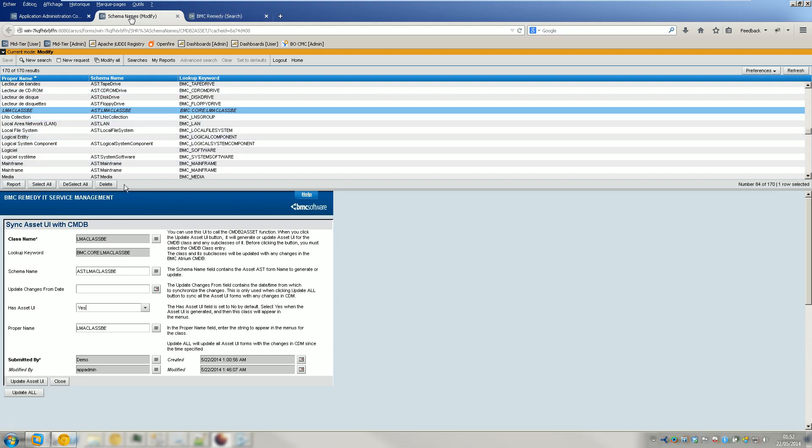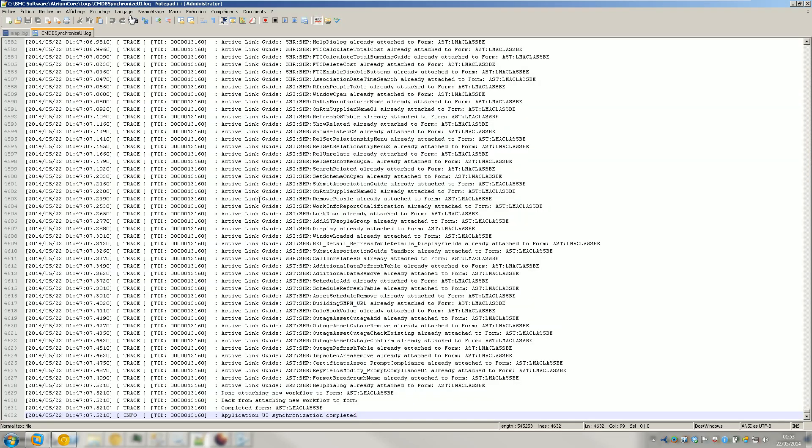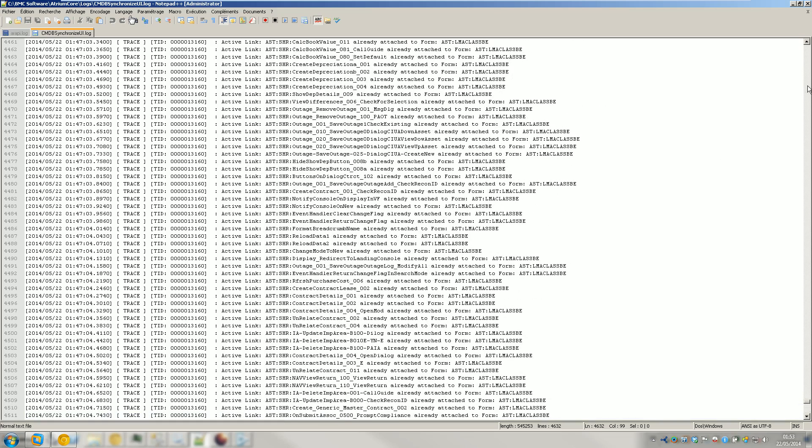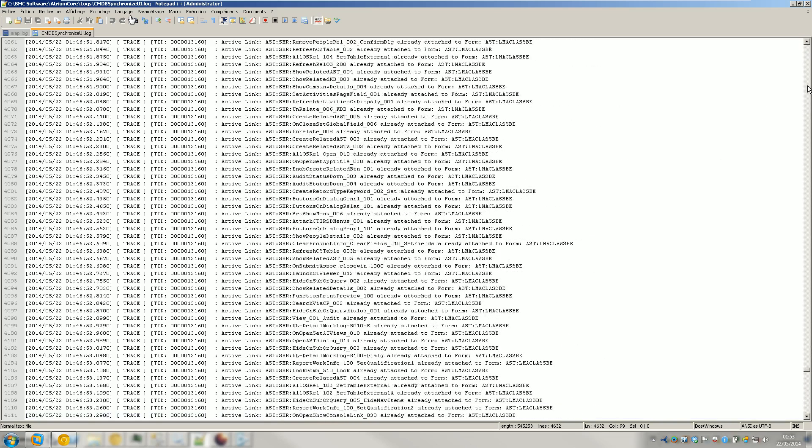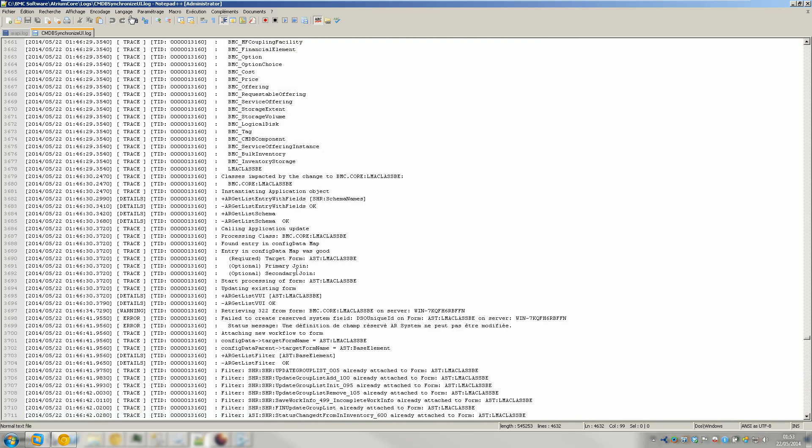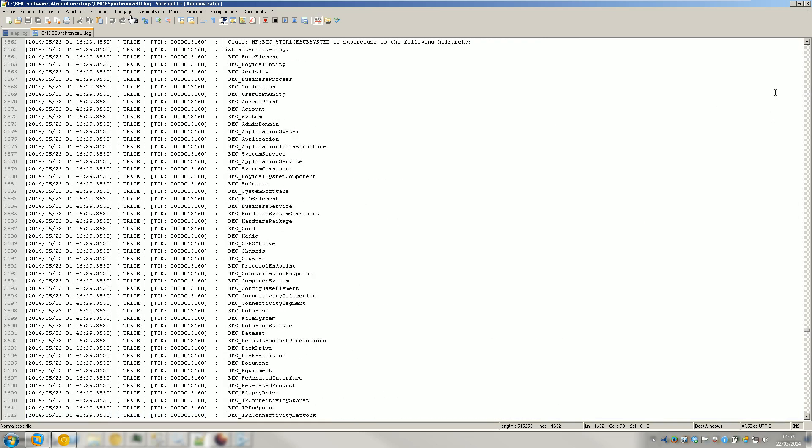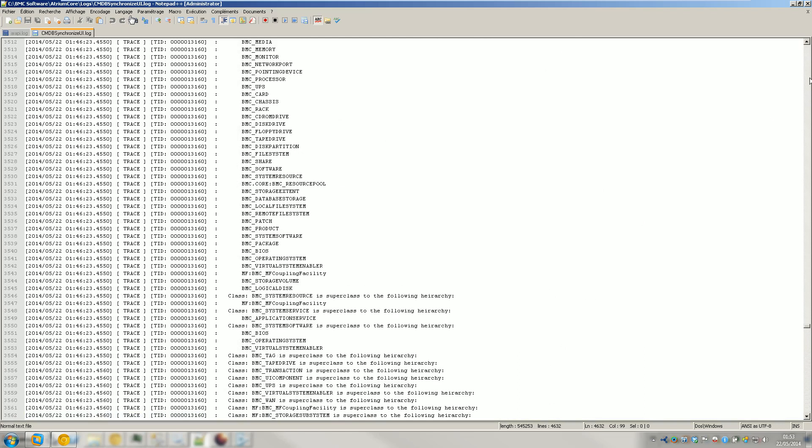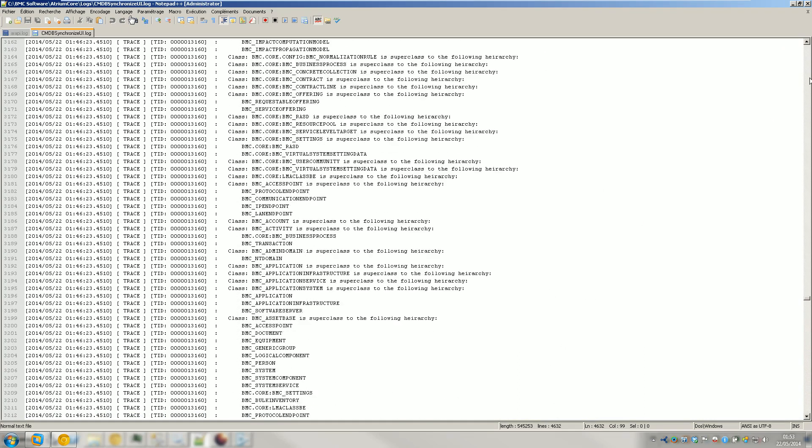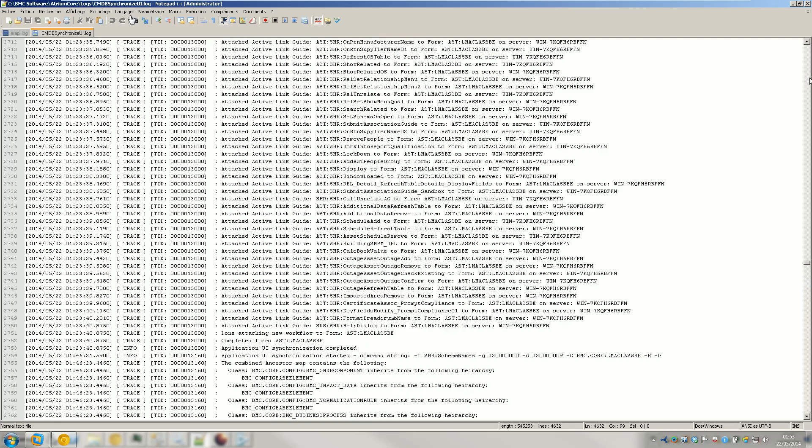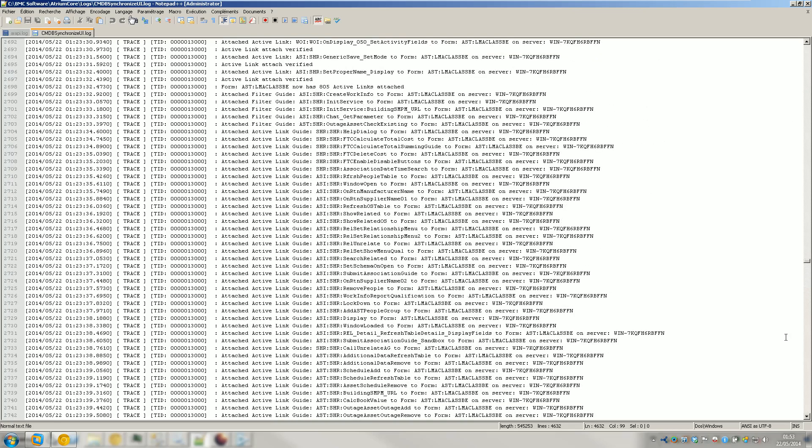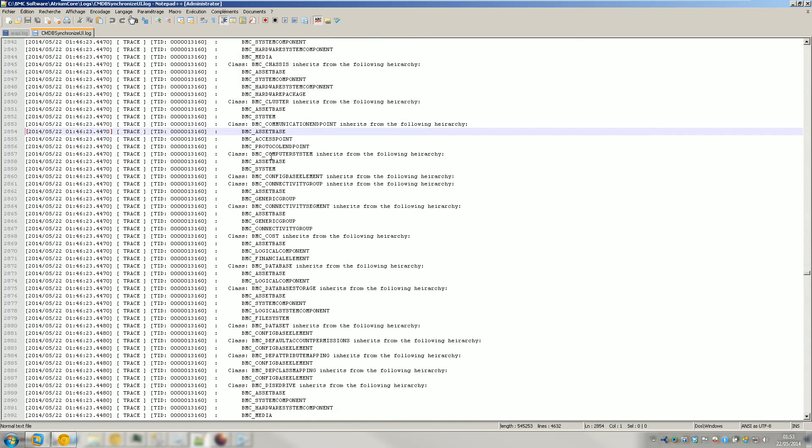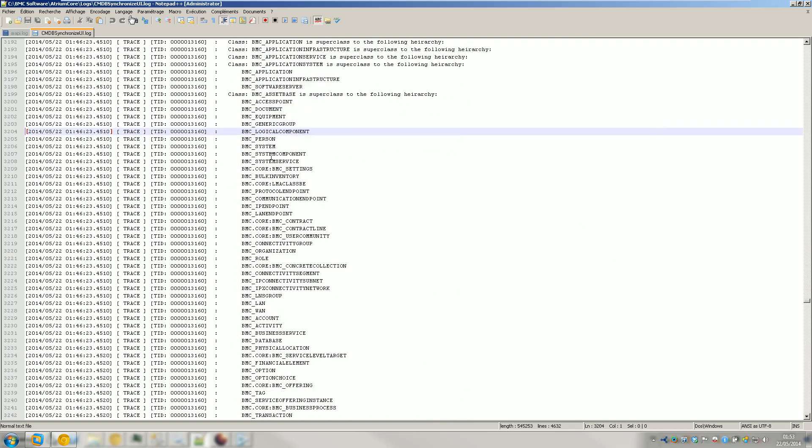So I did it again, so basically I just went back here and set to Yes, I clicked on Update Asset UI and click on Save. As you can see, it added some logs into the SameDB Synchronize UI.log. So it began somewhere... Okay, here. So it began here. And as you can see, it went pretty fast. It took like a couple of minutes.